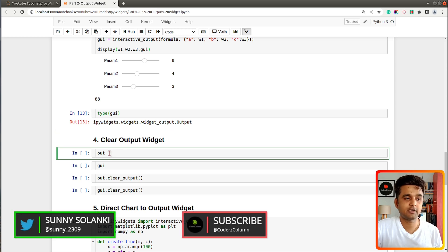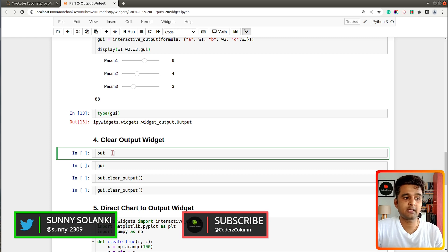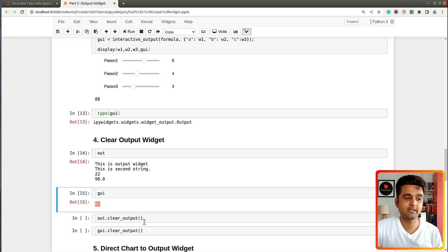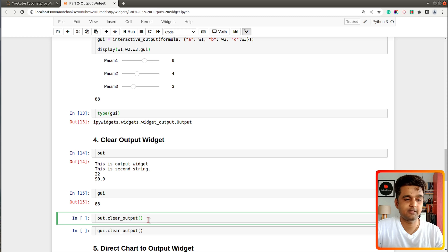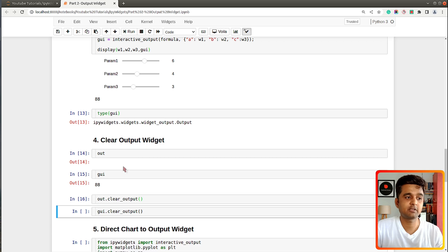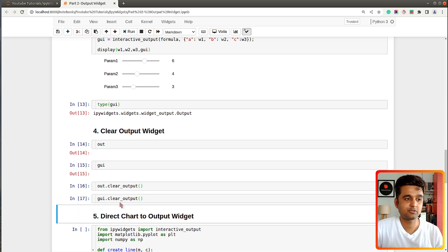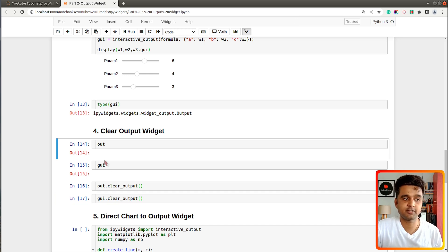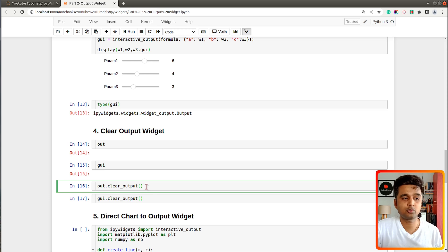The fourth section covers clearing the output widget. Till now we kept adding values to our widget. If you want to clear all the values present in the widget, there is a function called 'clear_output' which you can call on the widget. After calling it, the output widget is emptied, and any new things you add will start fresh in the empty widget. Anytime you want to remove all values, just call 'clear_output'.